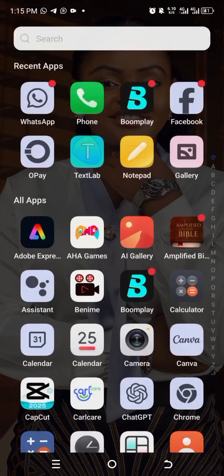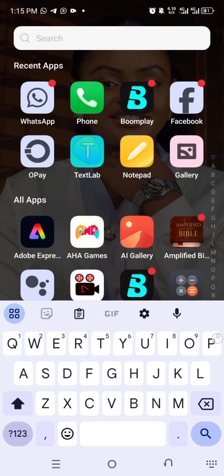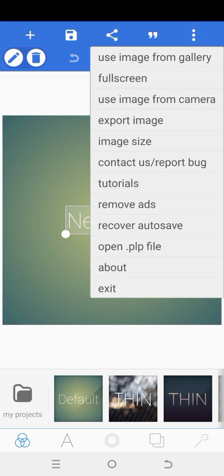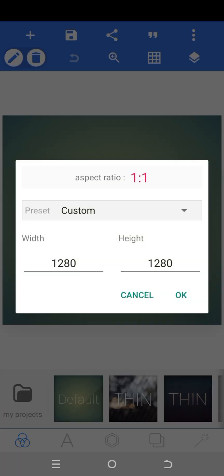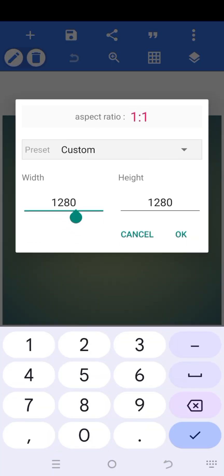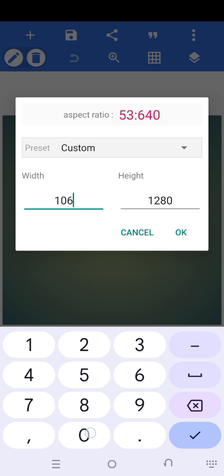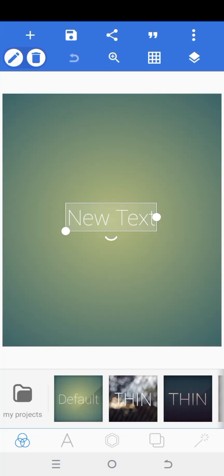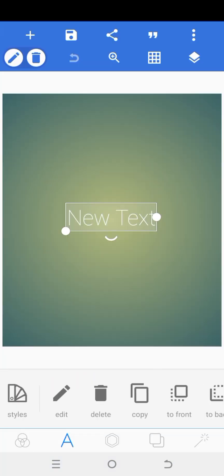The app we are using is Pixel Lab. We're going to go ahead and open it and then choose our canvas size. Click on the three dots on the top right hand, click on Image, and we're going to change the width to 1060. Click OK. Click on the A icon and delete the new text.